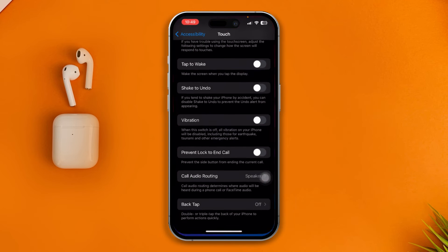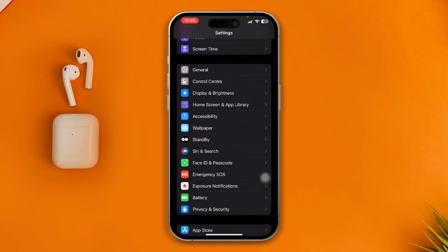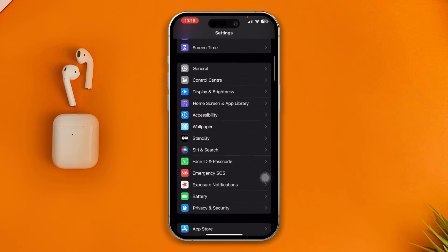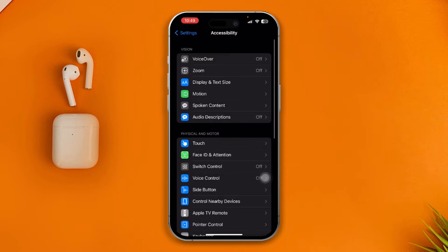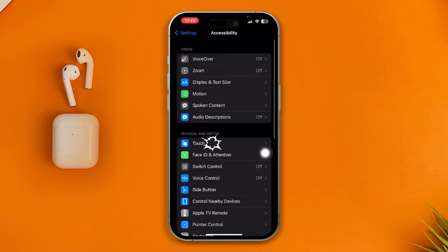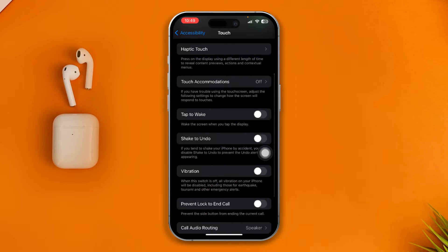Head over to your Settings on your iPhone. Scroll down to Accessibility, then tap Motion and make sure you are disabling the Dim Flashlight. Get back and now open up Touch and enable the Tap to Wake feature.